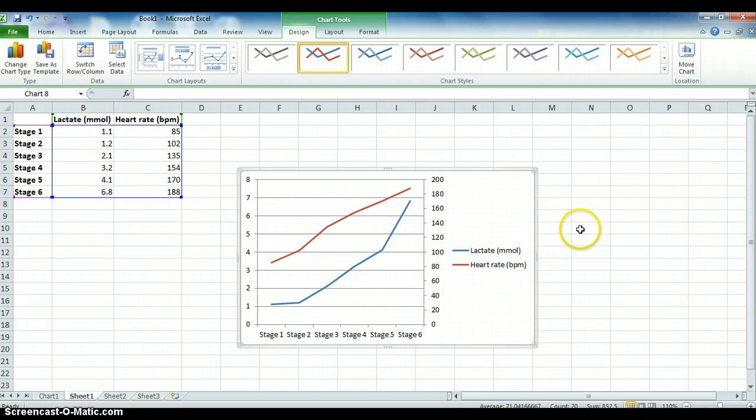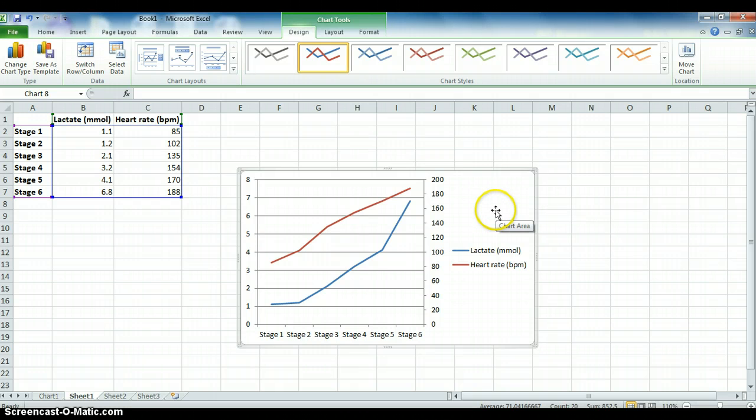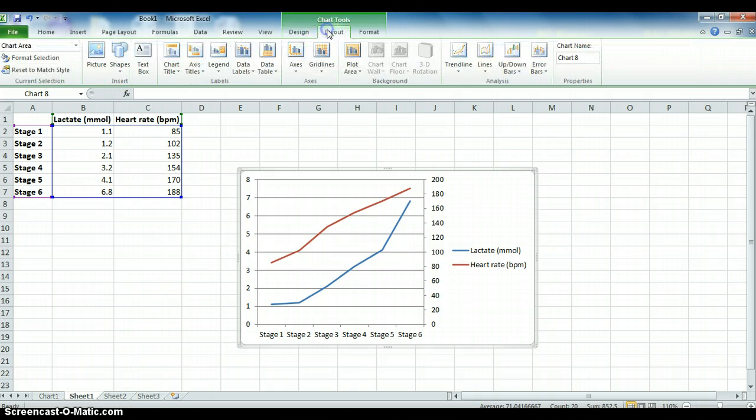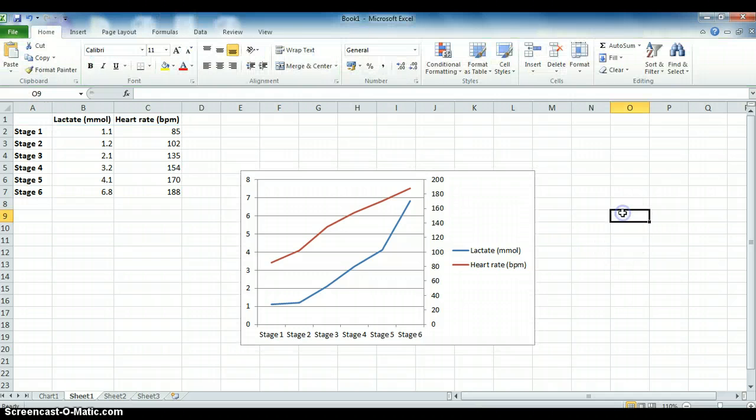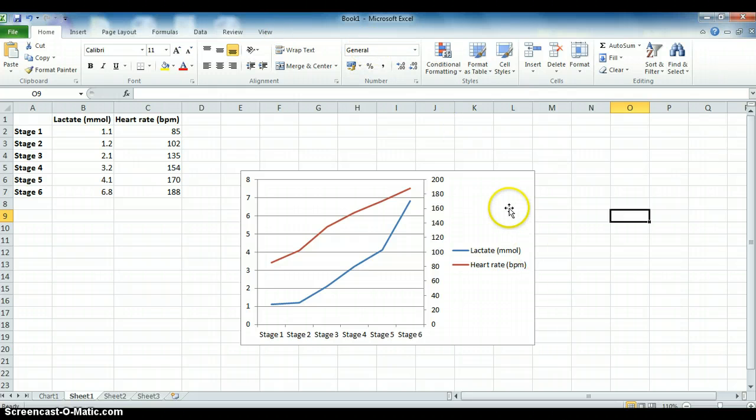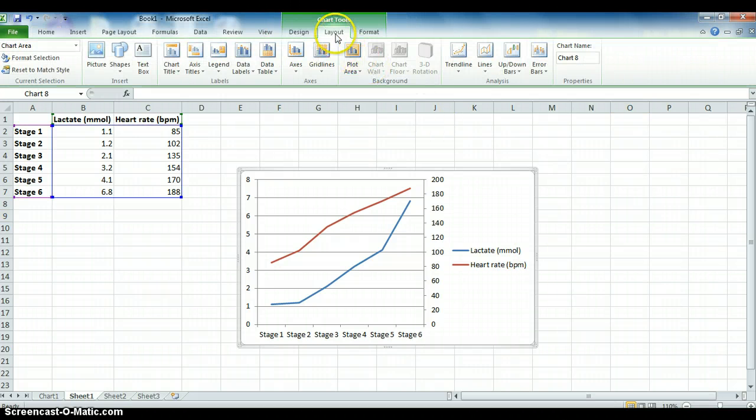Like I've mentioned in another tutorial, a way to do this is to actually select the chart and then select Layout. I've also mentioned that if the chart isn't selected, Layout does not appear. So select the chart and then Layout.